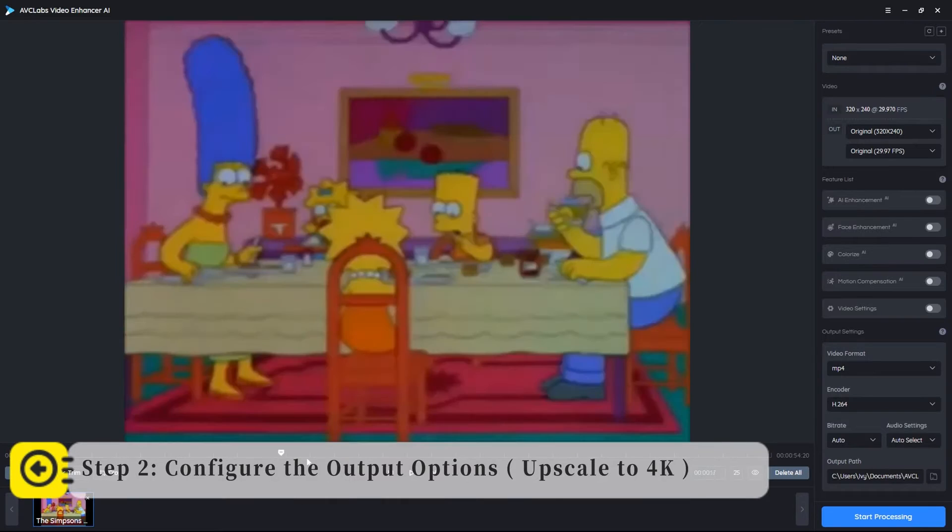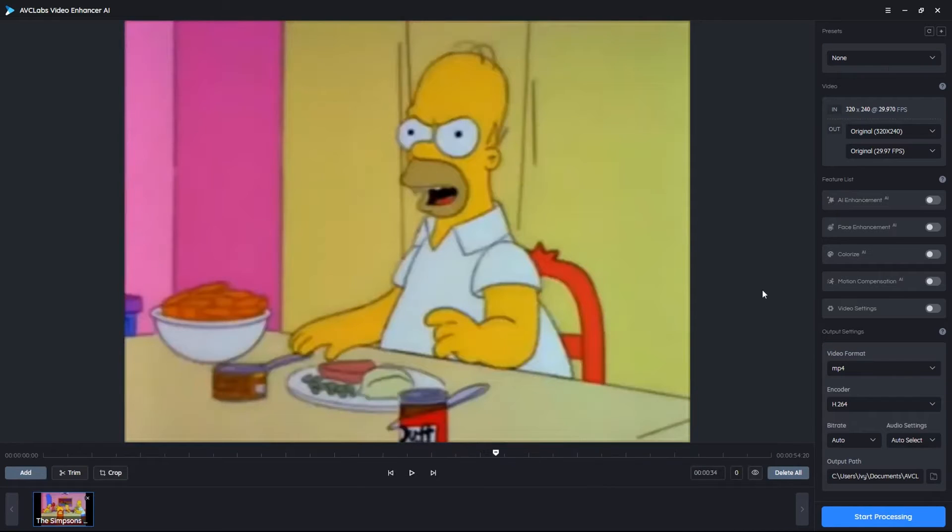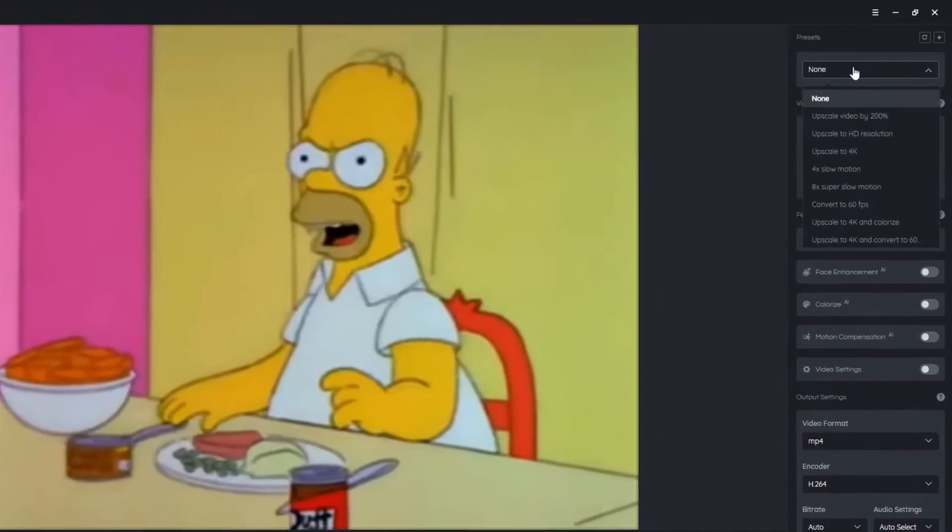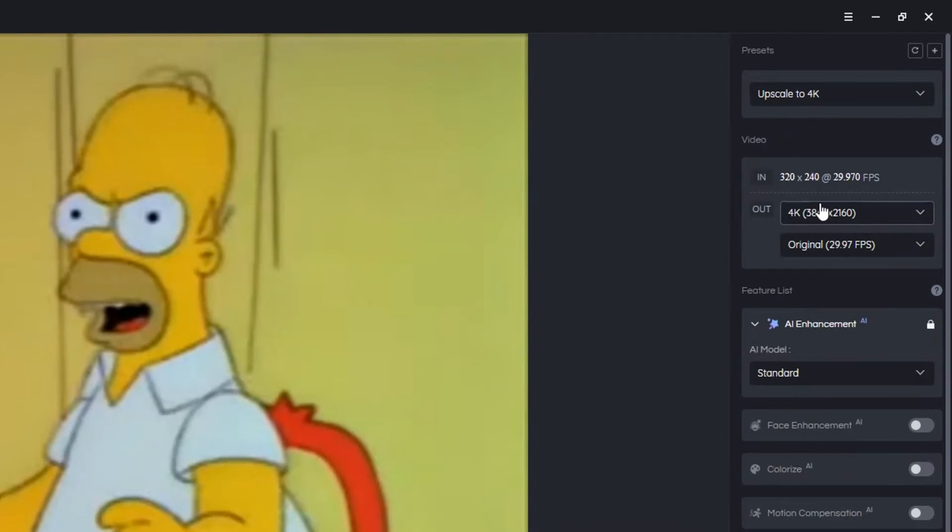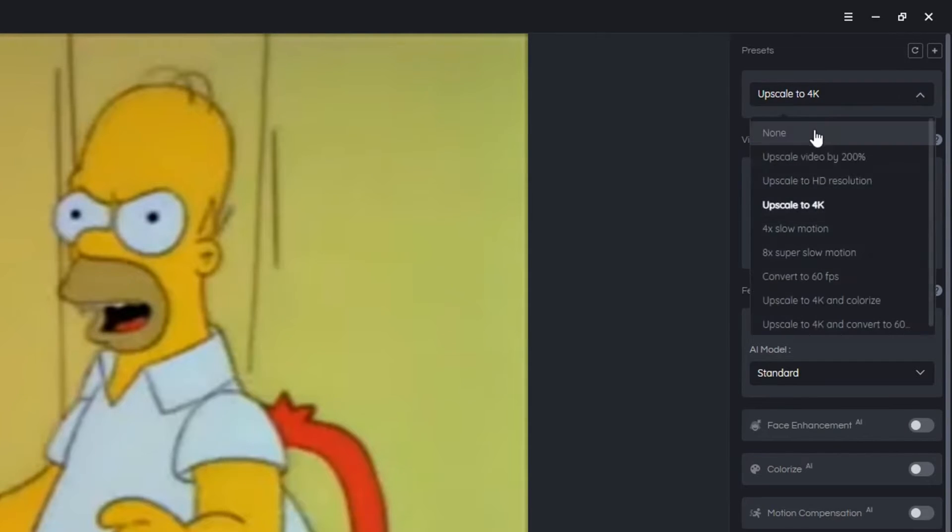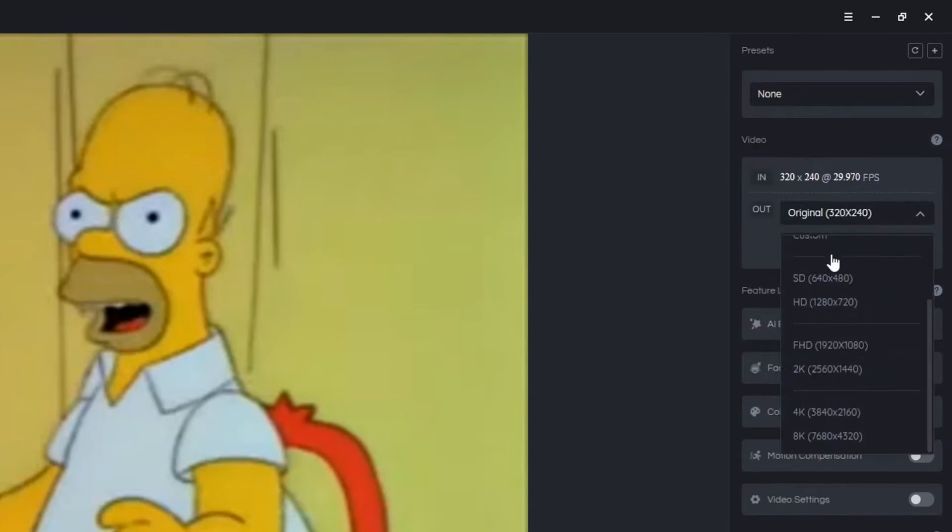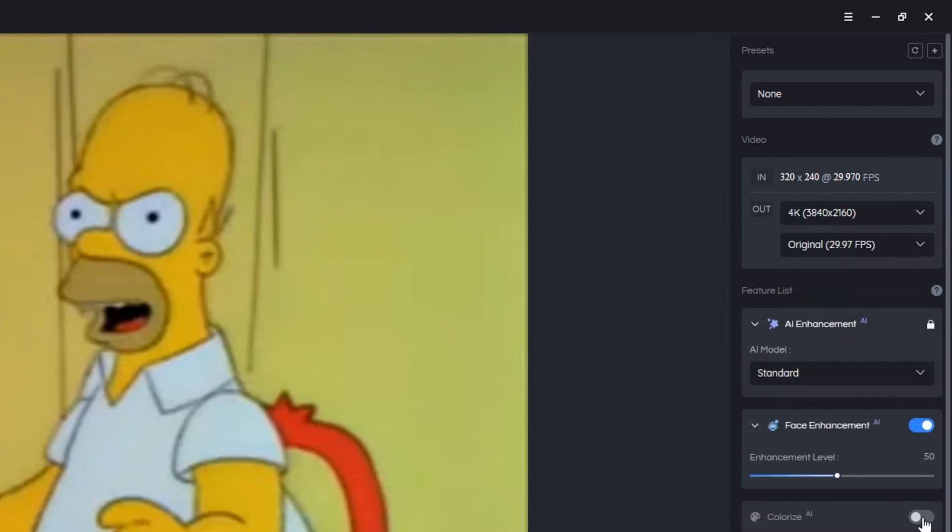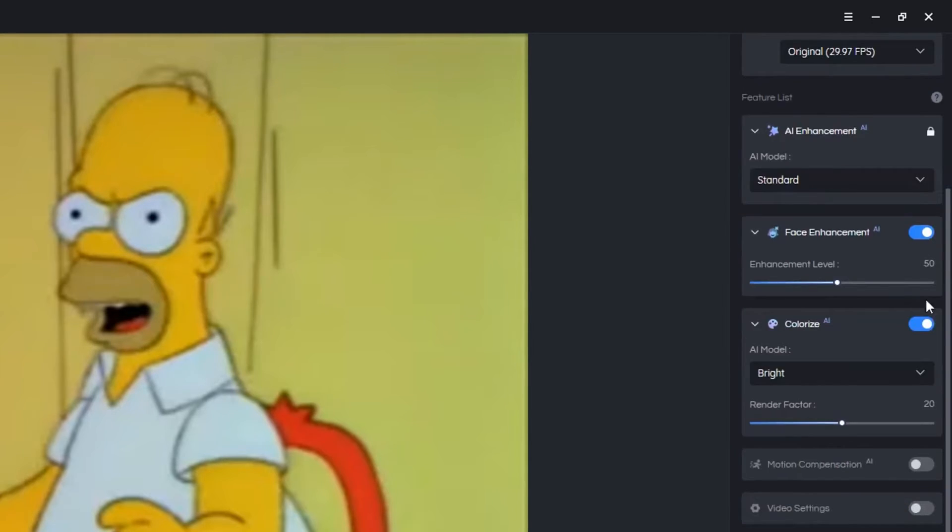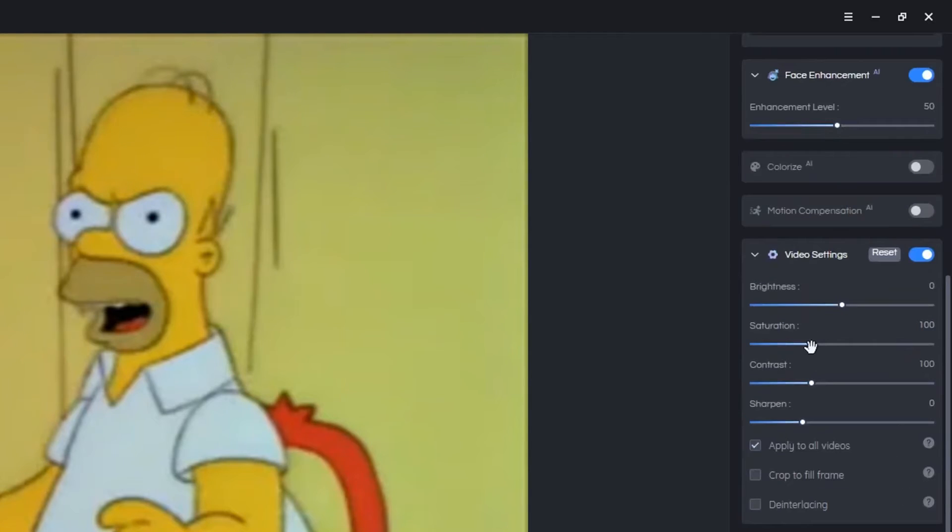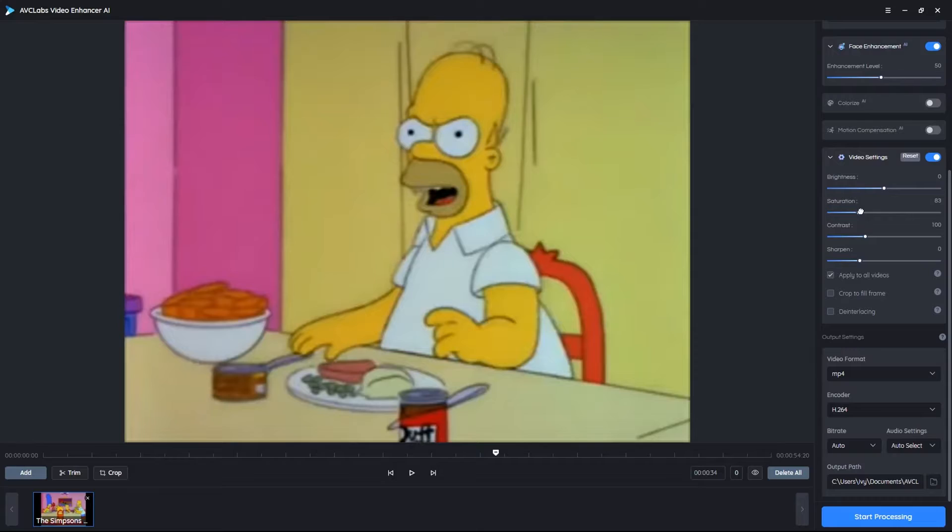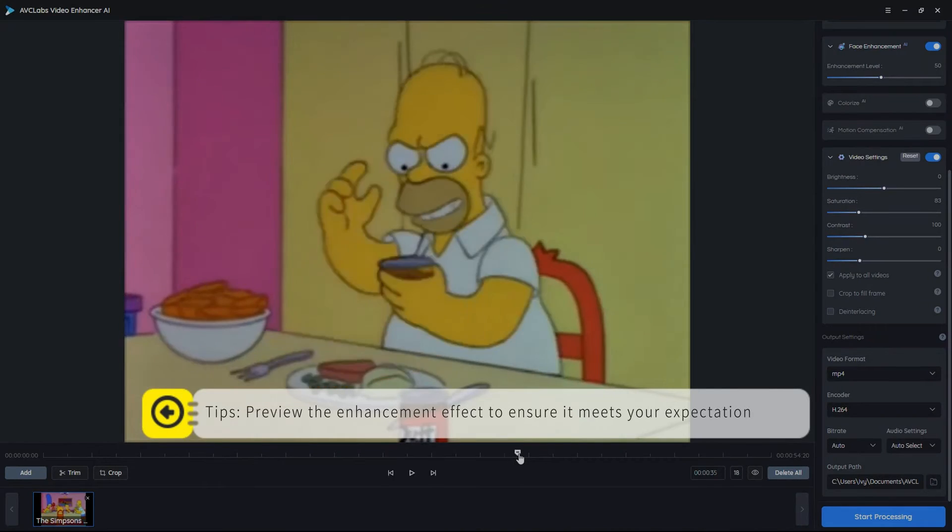Step two: Set the output options on the right. As an illustration, we'll demonstrate converting the video to 4K. You can either select upscale to 4K under the preset section, or click the drop-down menu of output resolution and set it to 4K. Then configure the output settings and preview them.